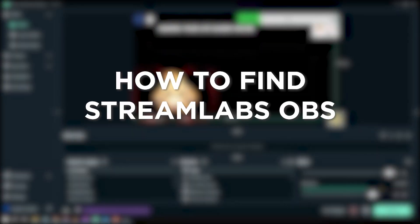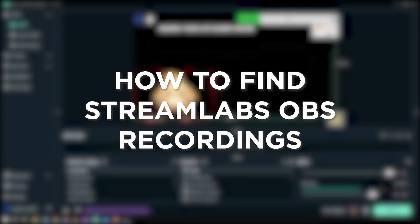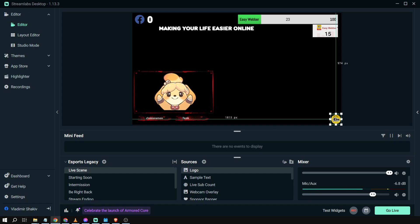How to find Streamlabs OBS recordings. Finding Streamlabs OBS recordings allows you to review and share your past streams, relive moments, create highlights, and share content with viewers who might have missed the live stream. So here's how we can do it.